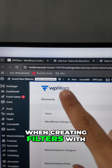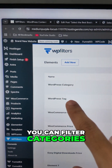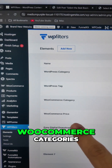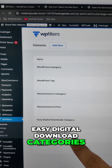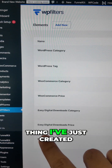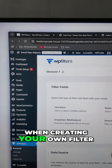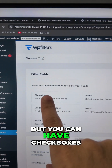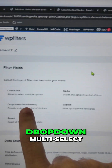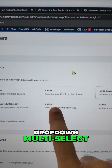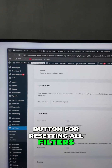When creating filters with WP Filters, you have all these options. You can filter by categories, tags, WooCommerce categories, pricing, Easy Digital Downloads categories, and more. When creating your own filter, you can change the name and choose from checkboxes, radio options, dropdowns, dropdown multi-select, search, slider, or even a button for resetting all filters.